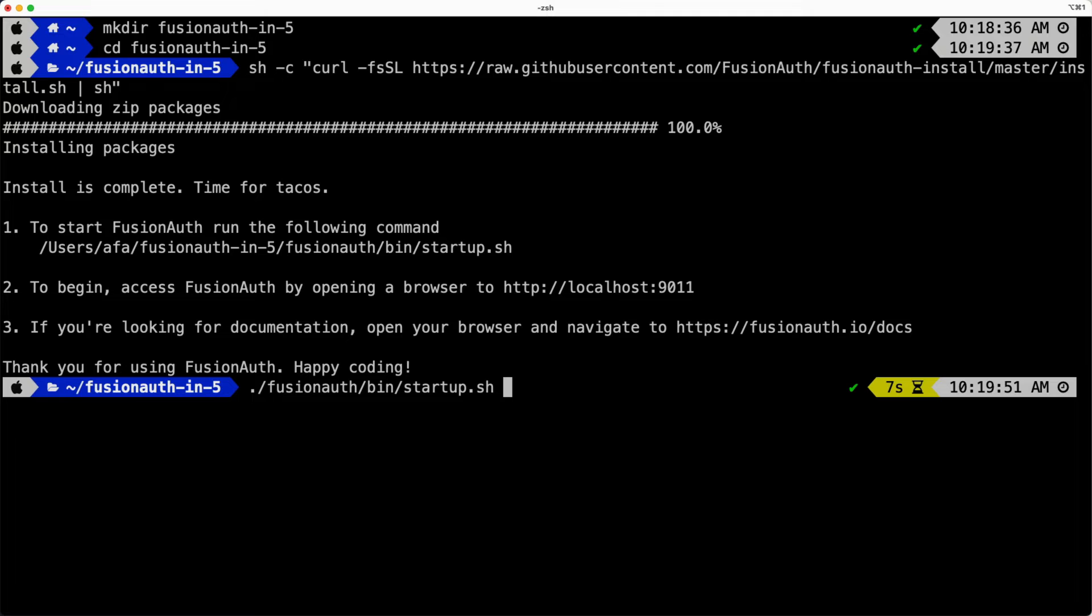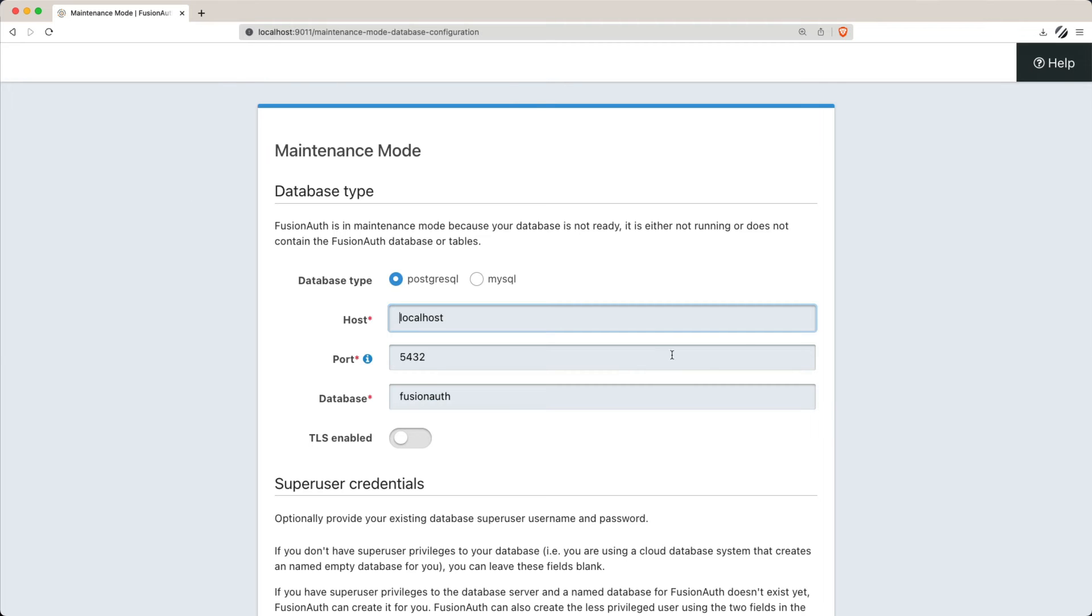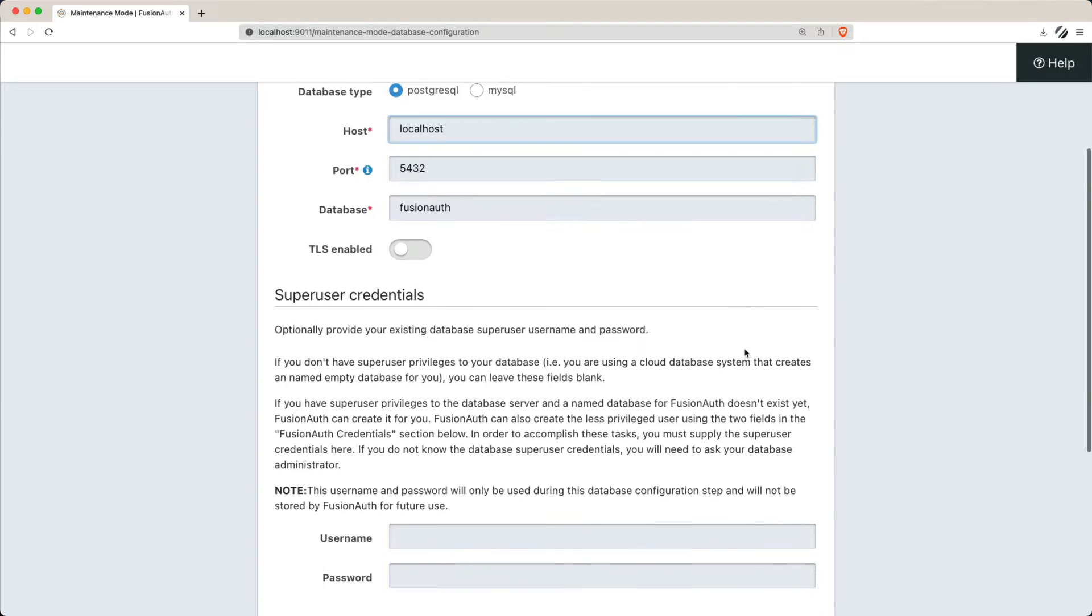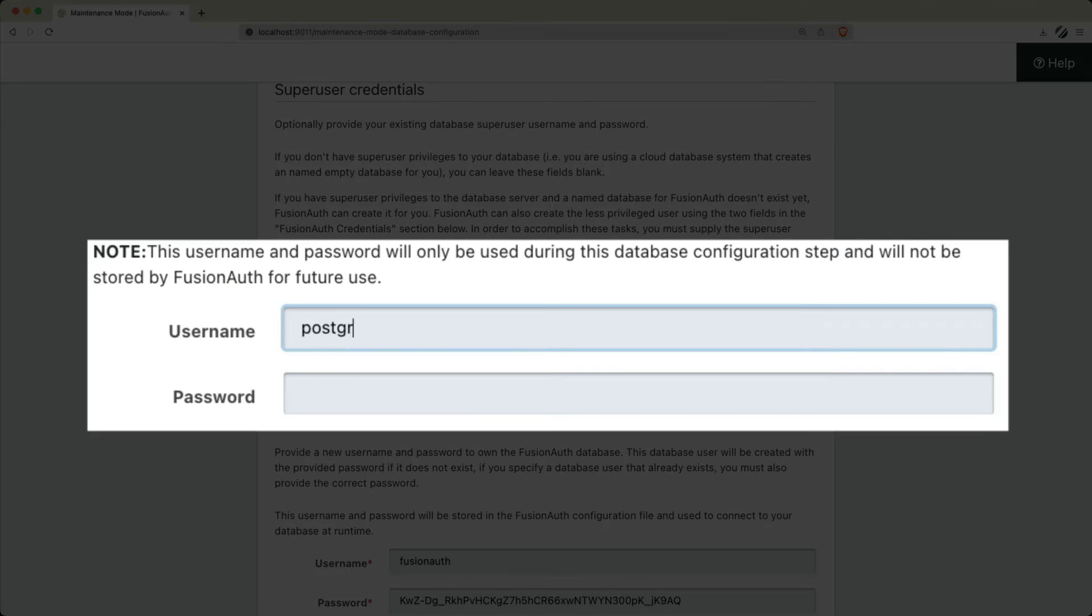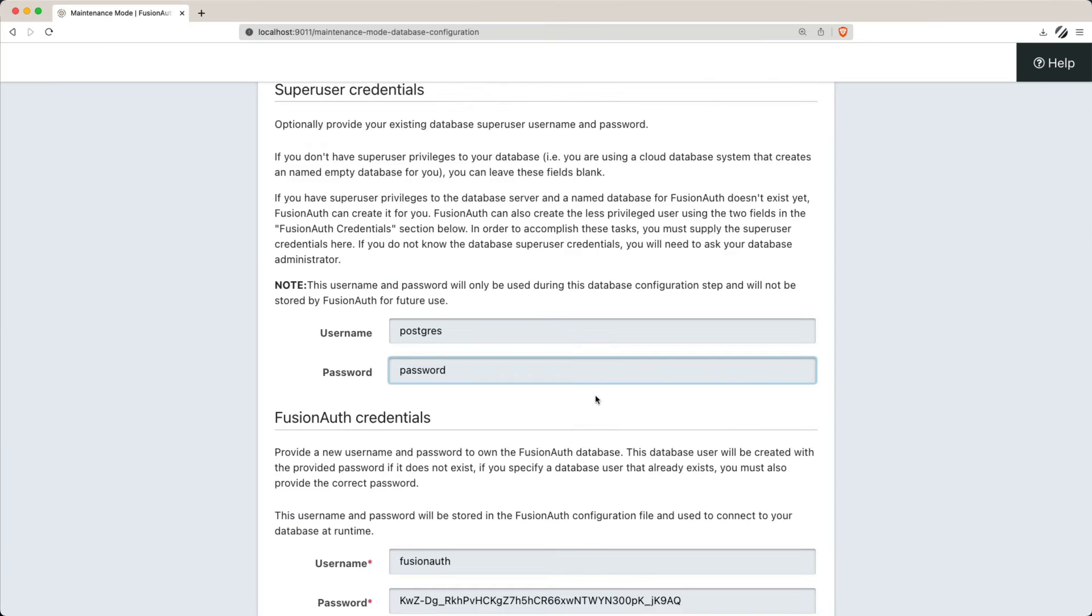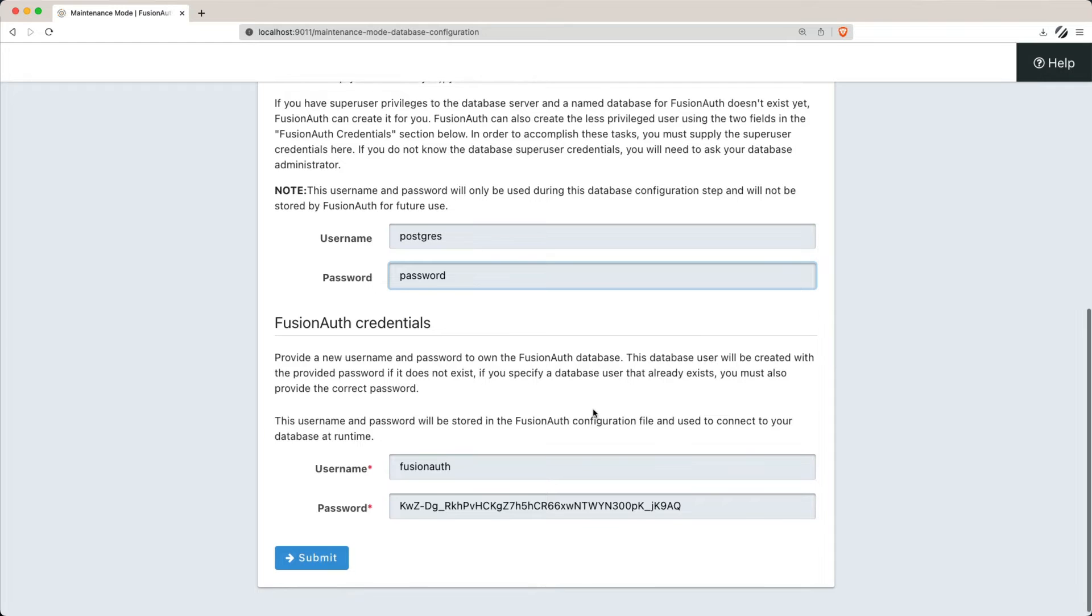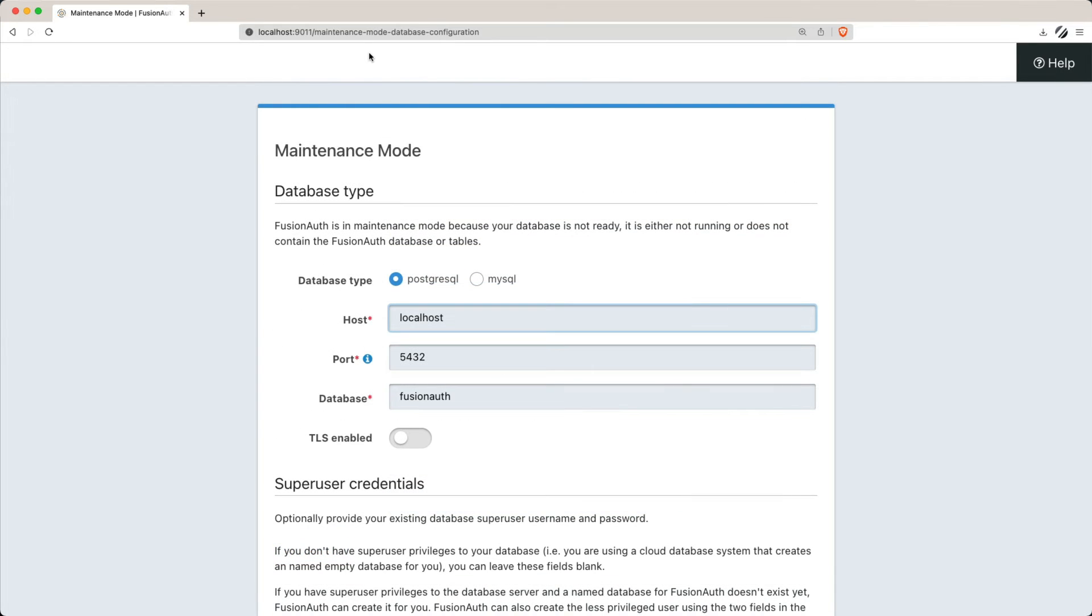Upon starting, it will take you to maintenance mode, where you'll configure FusionAuth. Pay special attention to setting up the super user credentials, which are crucial if you haven't set up the database in advance. You can also modify the FusionAuth credentials if needed. Ensure that you correctly specify the database type and its location.